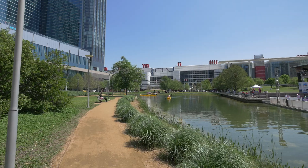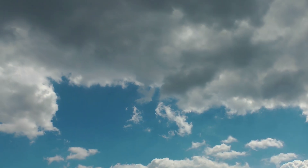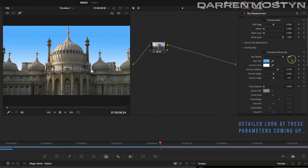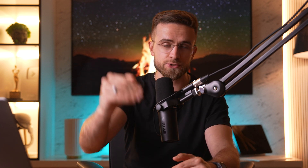Or imagine you filmed a walk in the park, but the sky looks gloomy. With DaVinci Resolve, you can select the part of the sky, adjust the curves, and voila — the sky is bright and blue. Another great feature is the built-in Fairlight Audio Panel for high-quality audio editing. You can tweak the sound to make it clearer and more professional, adding another layer of polish to your video.